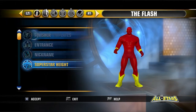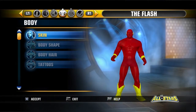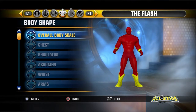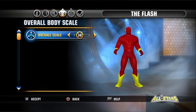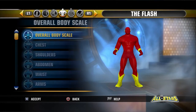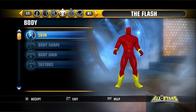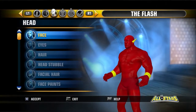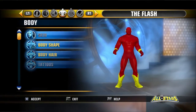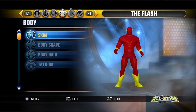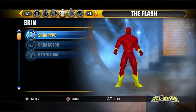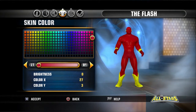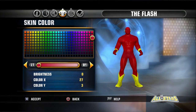Height 5'11", whatever you want. Move on to Body. Go to Body Shape and then go to Overall Body Scale. You want to change the Overall Body Scale to 38 because he's a thin person — not as thin as Spider-Man, but still thin because he runs a lot. Cardio, hence no fat. Moving on, go to skin color: Brightness 0, Color X 27, Color Y 3.